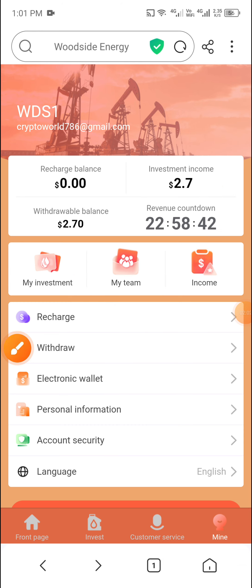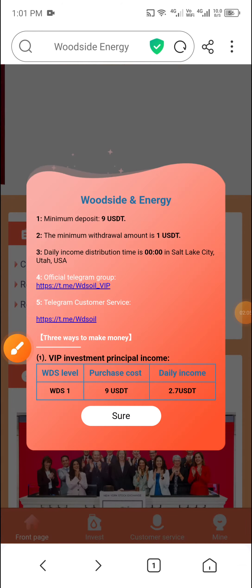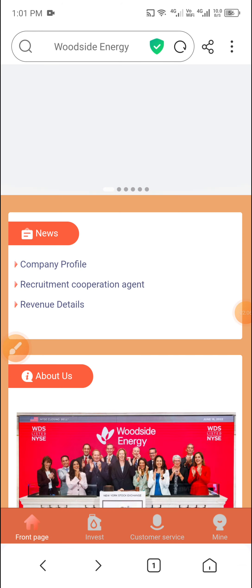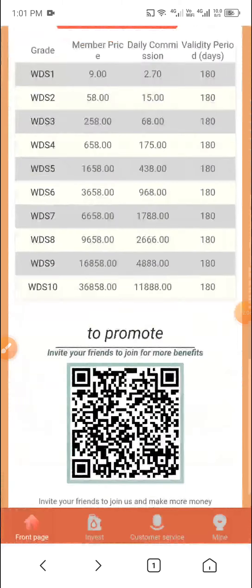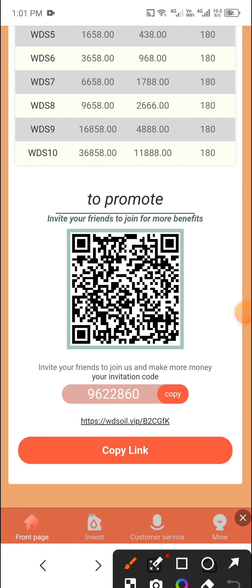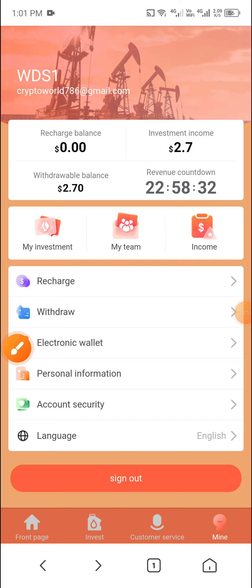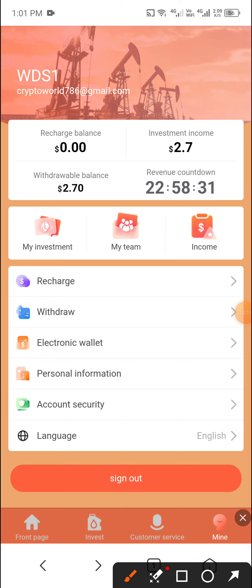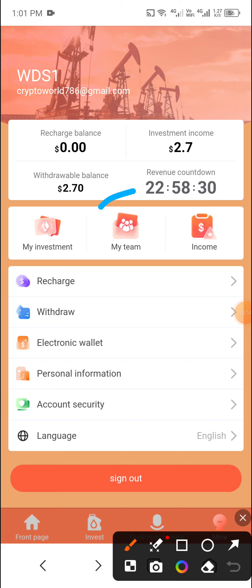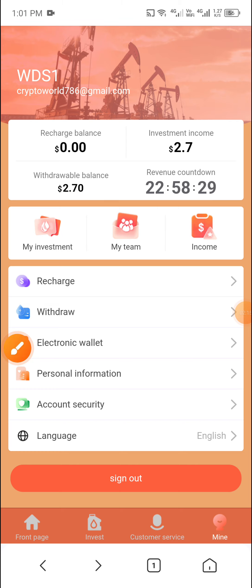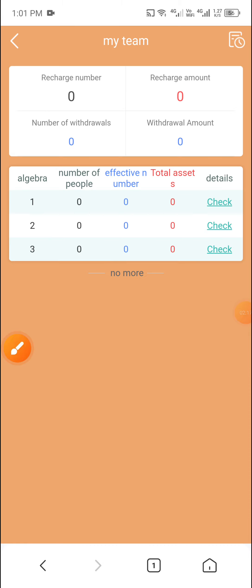You can add more USD to your account. Copy your referral code and link, share it with your friends to add more USD through this website. Then click My Team to see your team data.